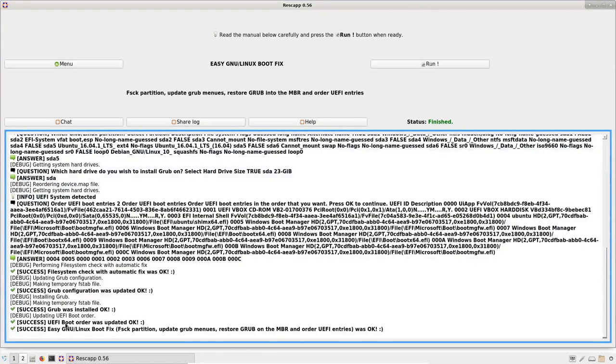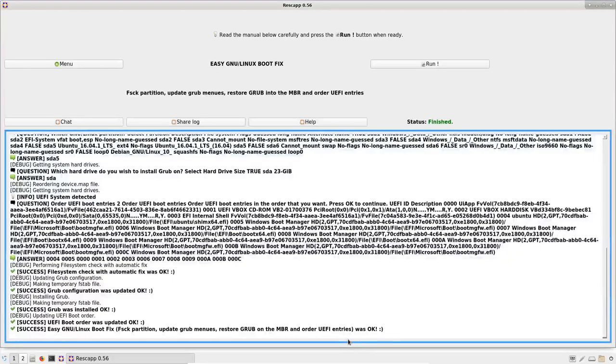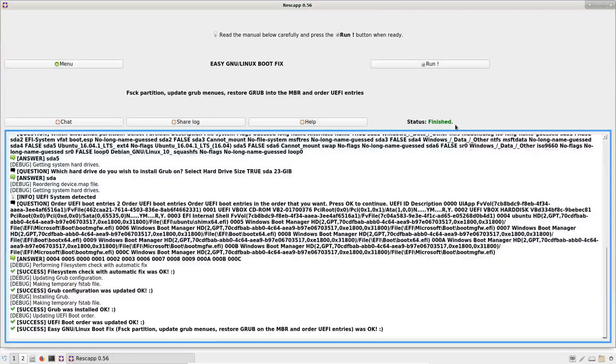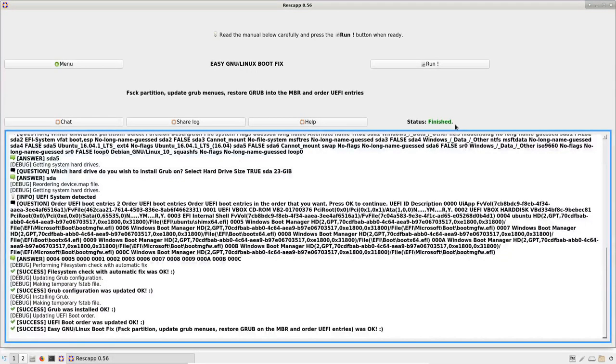And the UEFI boot order was updated OK. So that means the easy new Linux boot fix option was OK. Finally, you can see that the status is finished. The option has finished and you can enjoy your fix.